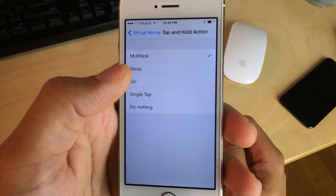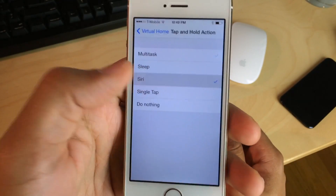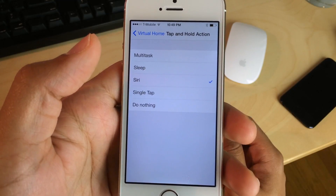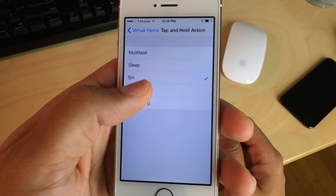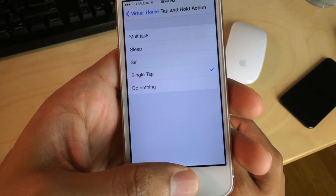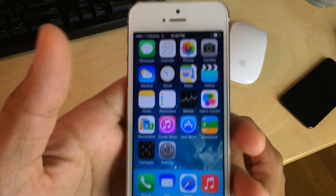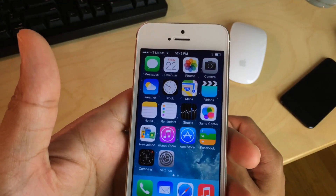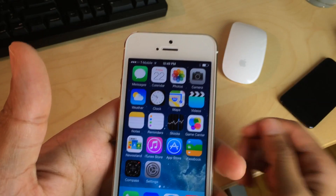I can execute things like multitasking, Siri, and single tap emulation. This is definitely a classic, and it's absolutely free.